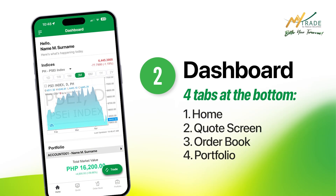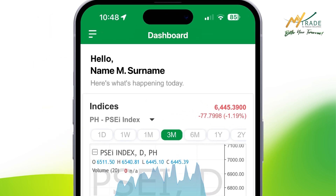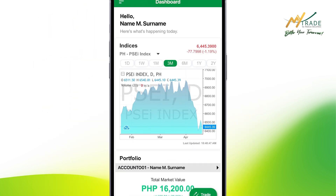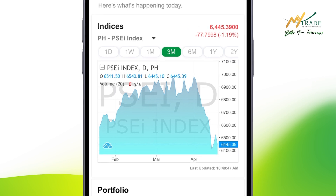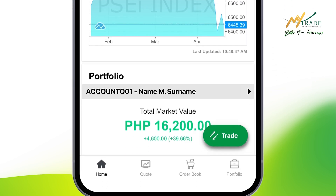Once the details are all set, you'll see the app's dashboard greeting you with your name stated above. The homepage also gives you a glimpse of the indices and your portfolio.